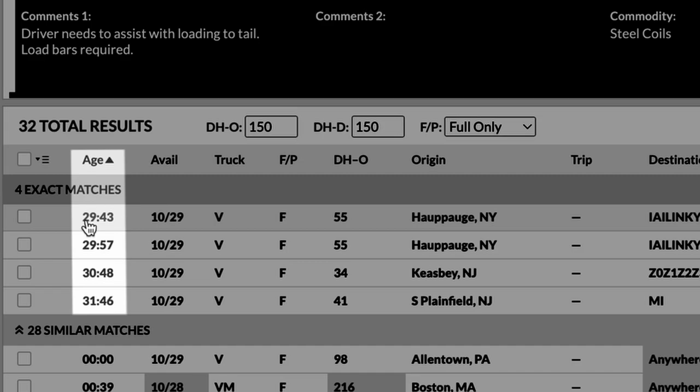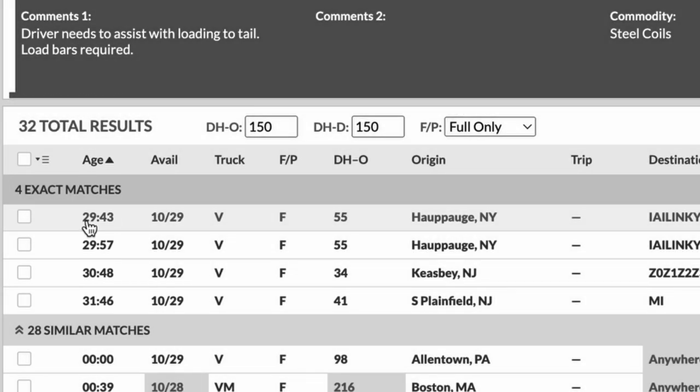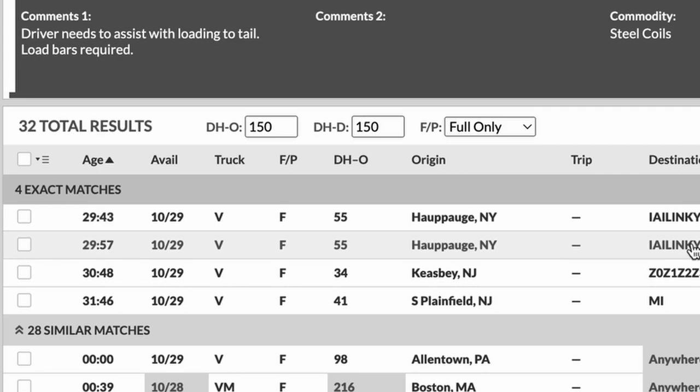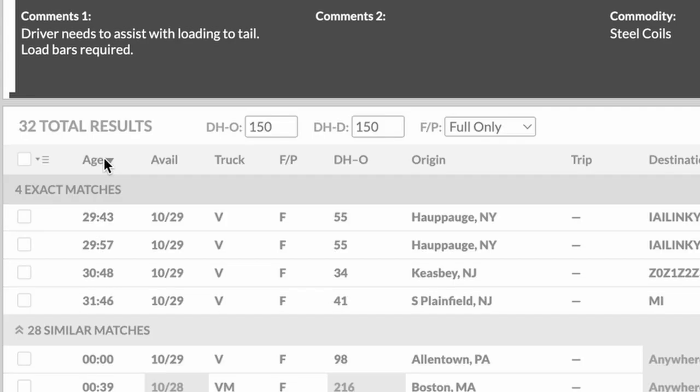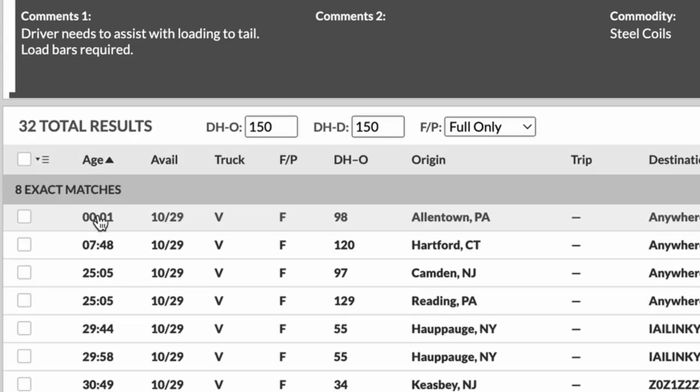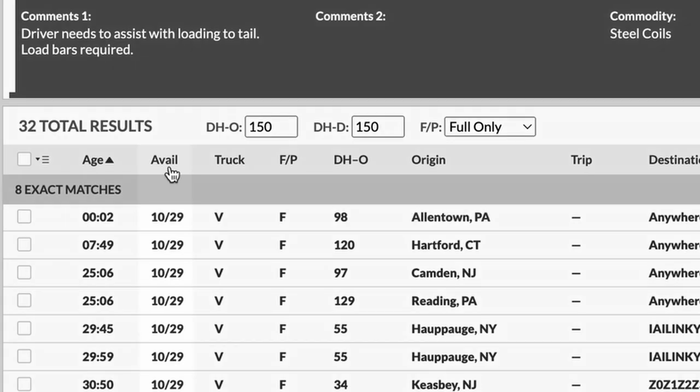This is the age that the carrier has had their truck posted. We could see here, this has been here for 29 hours. So it's very unlikely that this truck is still available. So we would skip over this one. We could sort this by age. So that's the oldest and we could see the newest truck right here was posted about a minute ago.